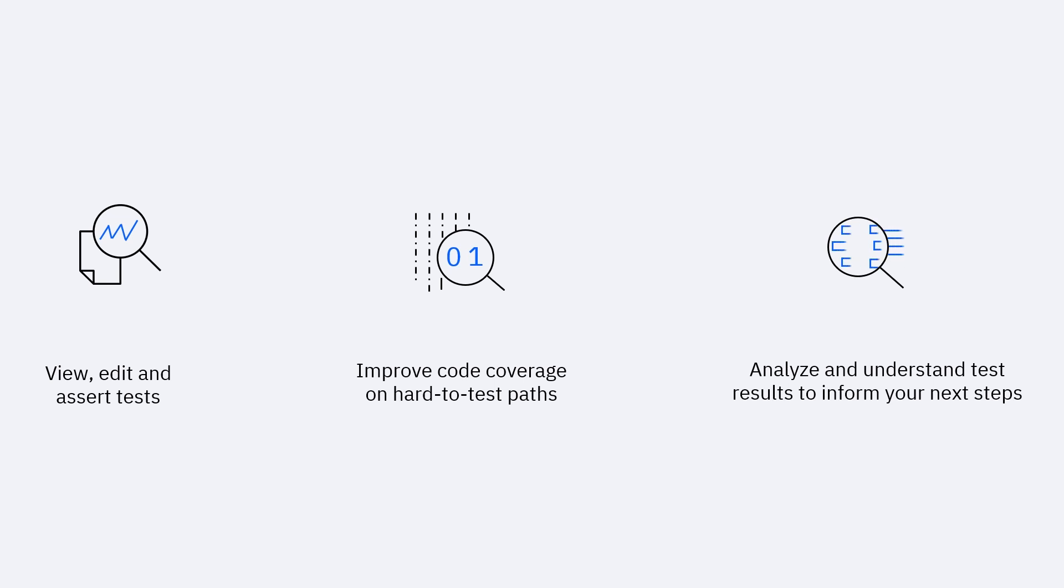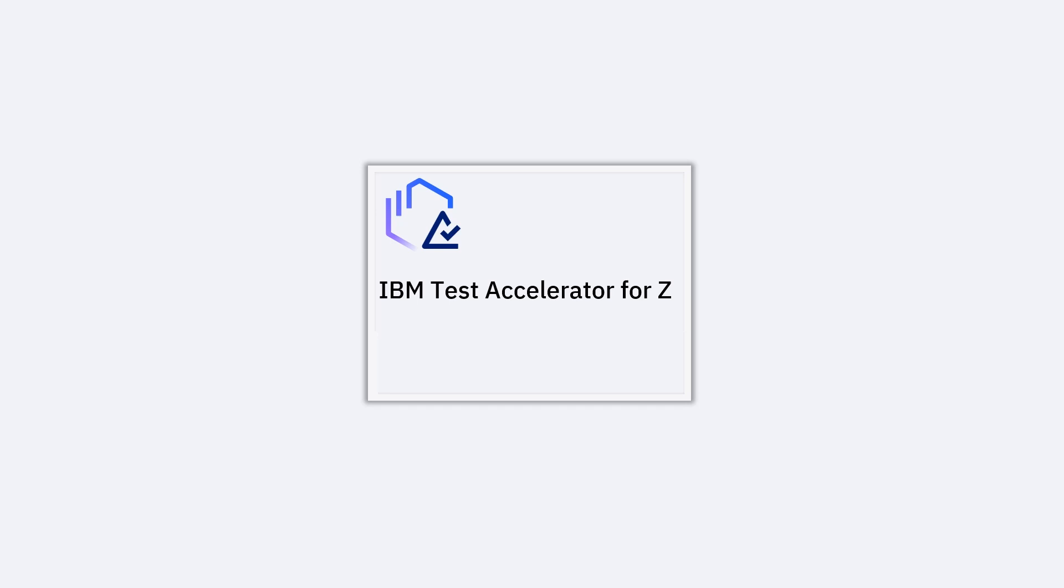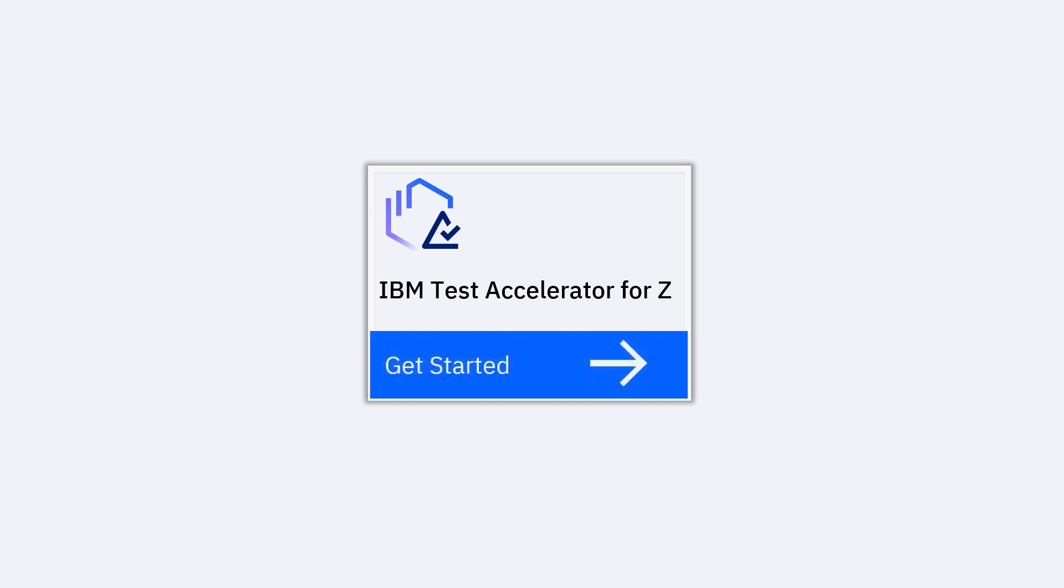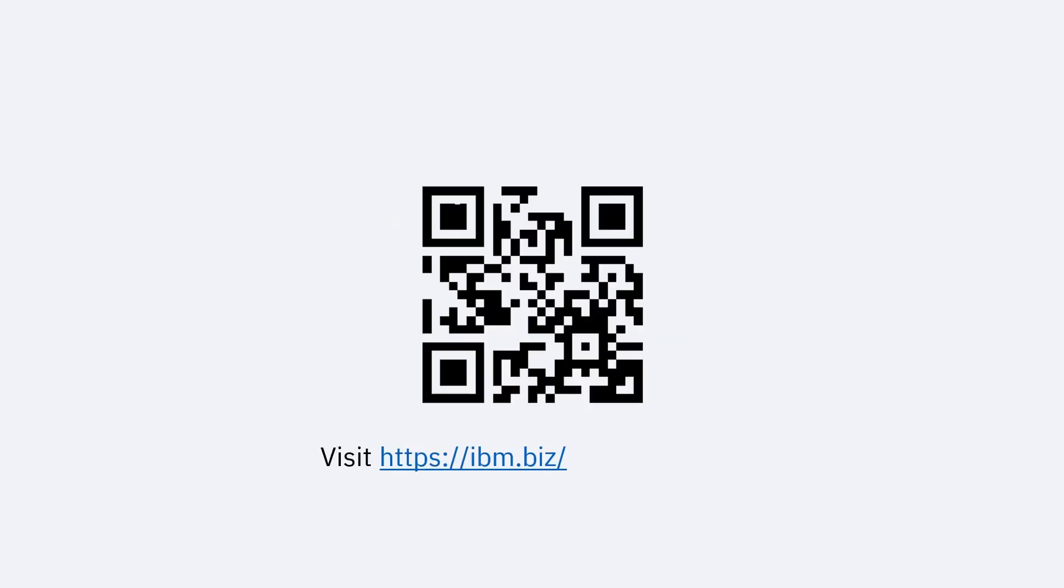delivery are coming down. With Test Accelerator for Z, you have the key to start your continuous testing engine in your drive for continuous improvement. Visit IBM.biz/TestAcceleratorForZ to begin your journey.